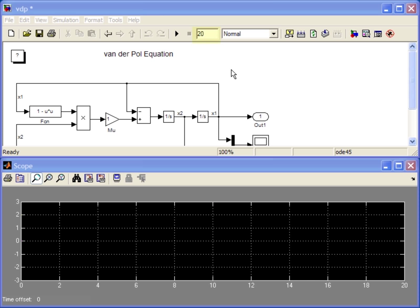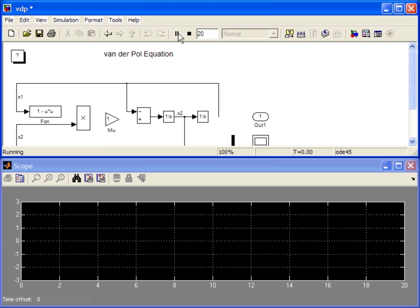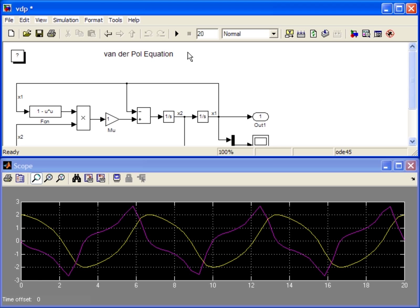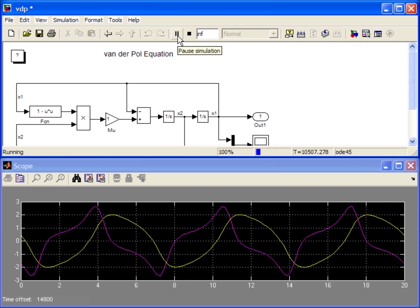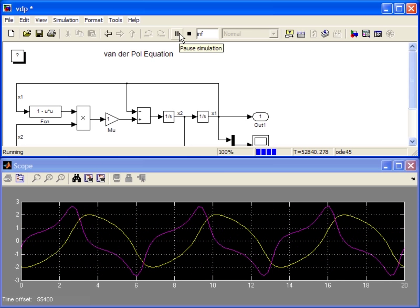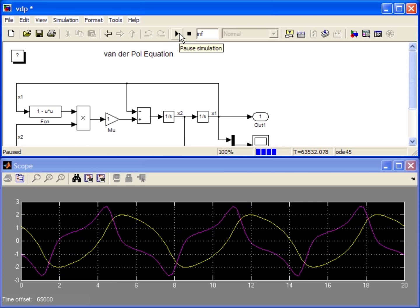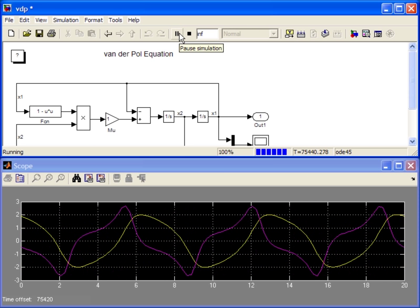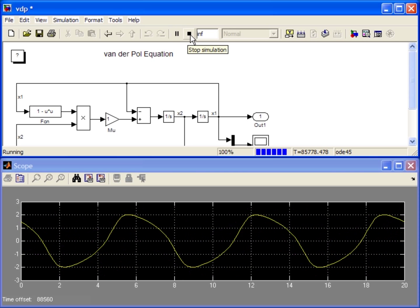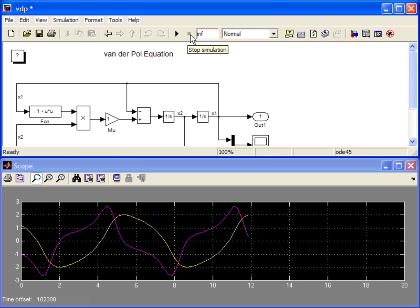To simulate a model, you can specify a stop time for the simulation and click on the play button. You can run the simulation infinitely long by specifying the stop time as INF. You can pause and continue or stop the simulation when desired.